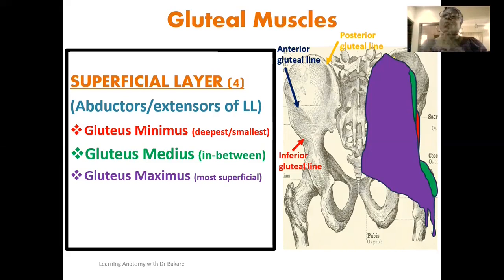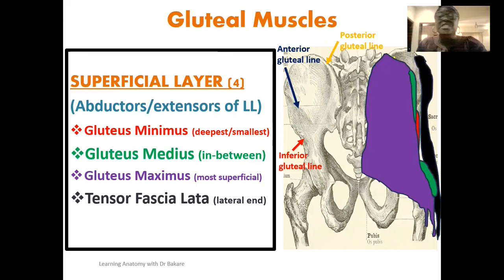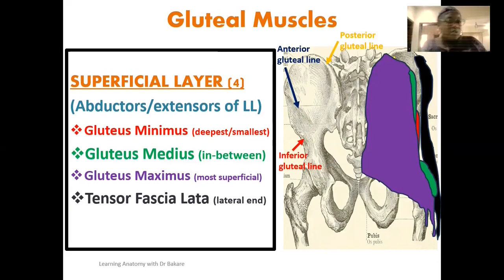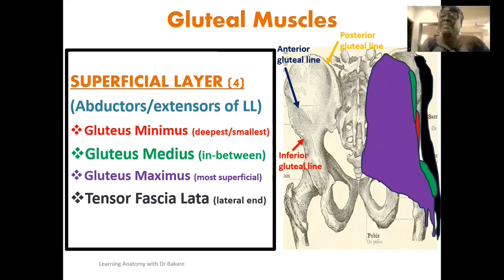The last muscle in the superficial layer is the tensor fasciae latae — the most laterally placed, highlighted in black. This muscle originates from the iliac crest, with some fibers also from the anterior superior iliac spine. Its body is directed downwards and inserted on the iliotibial tract, a thick band located on the lateral region. These superficial muscles overlie the deep layer muscles described previously.